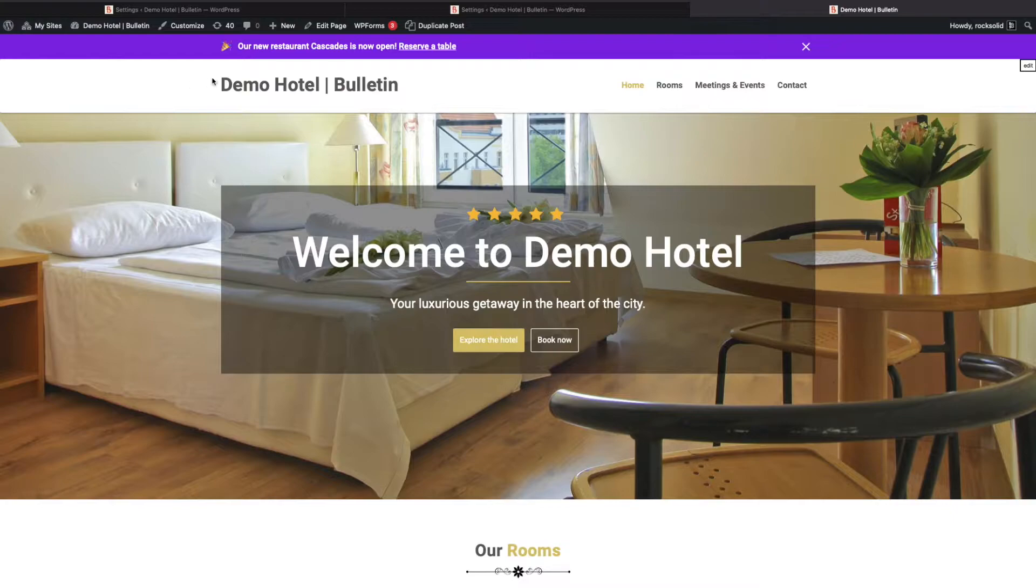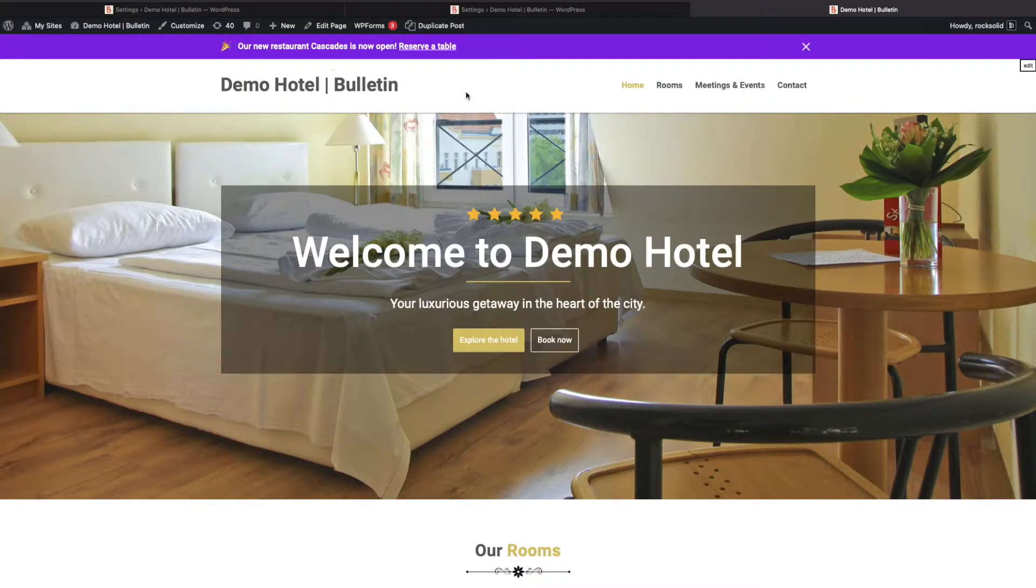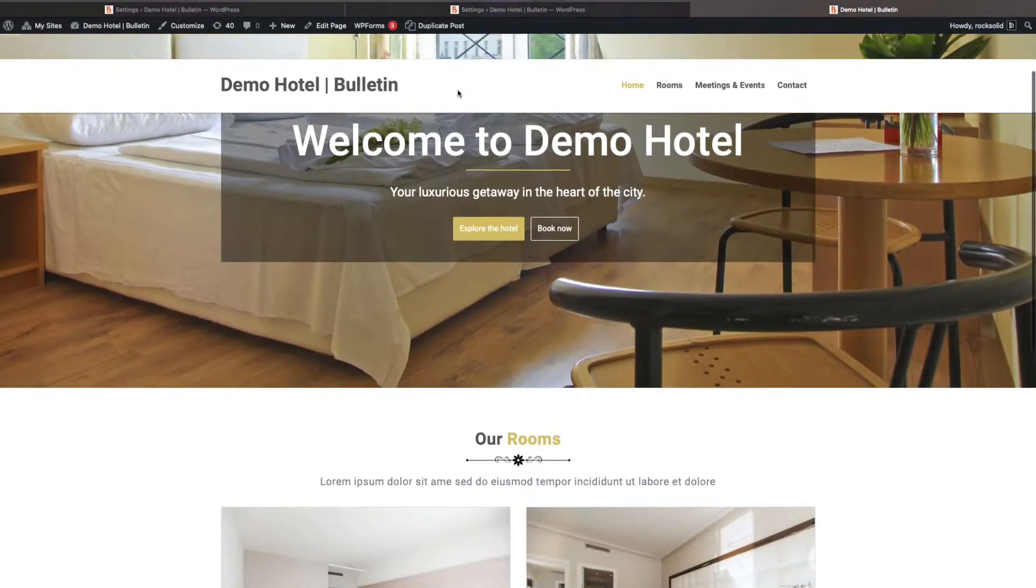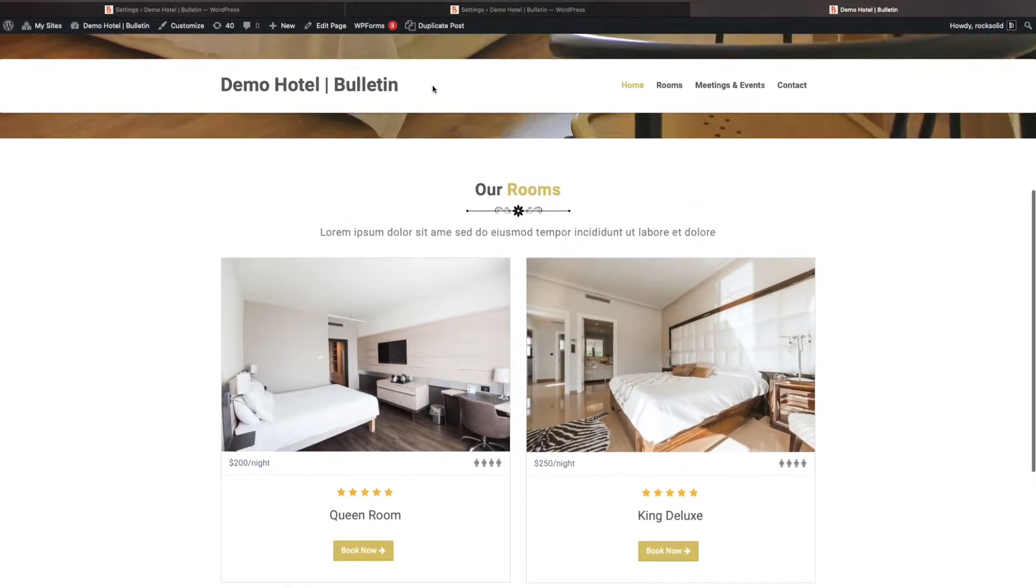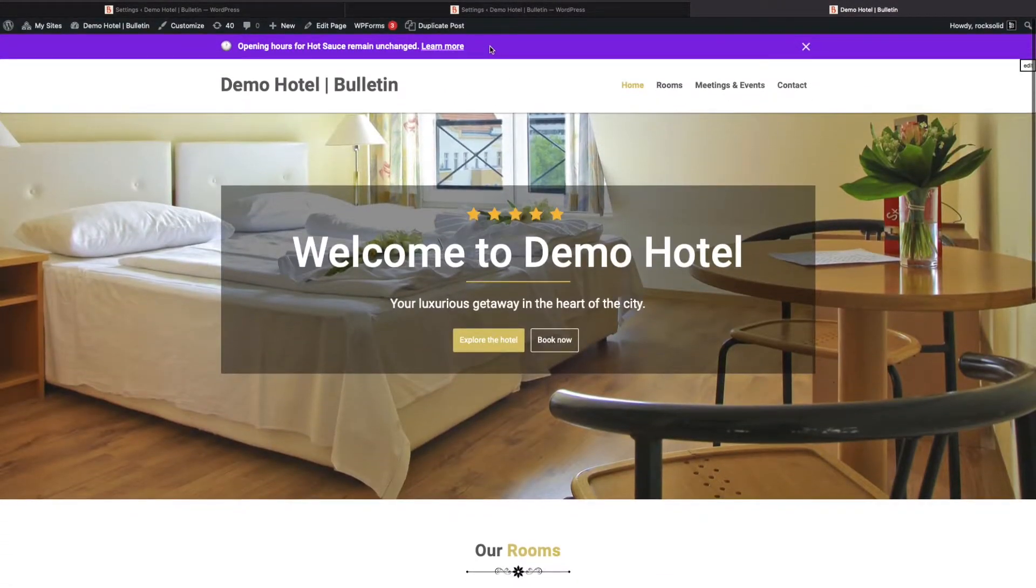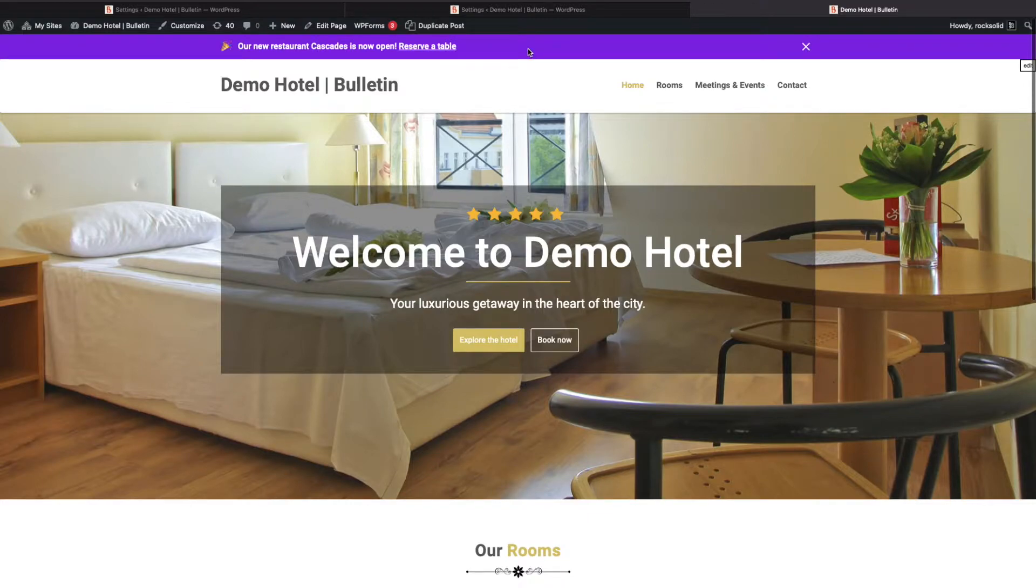This is just a quick video to show how to handle bulletins above or below your fixed navigation. As you can see here, I have a fixed nav but my bulletin is not scrolling along with it correctly.